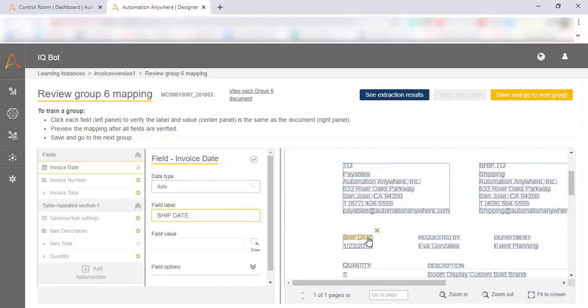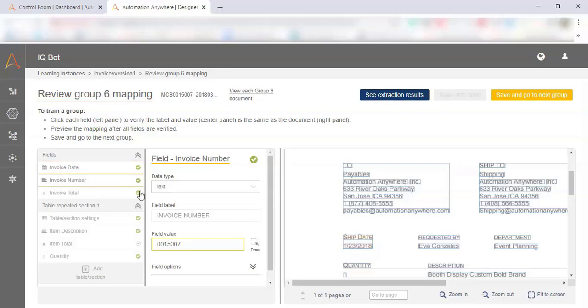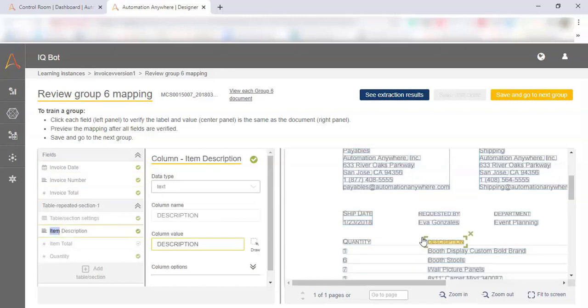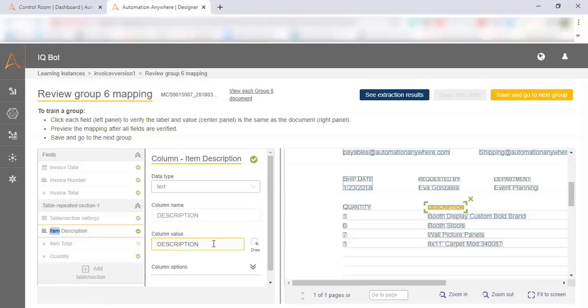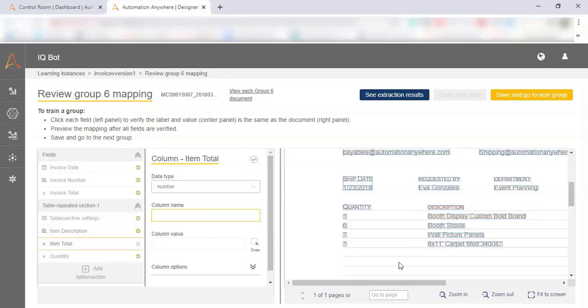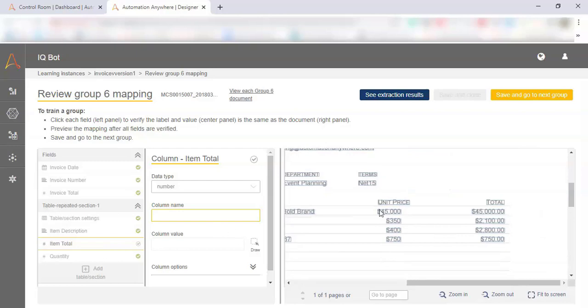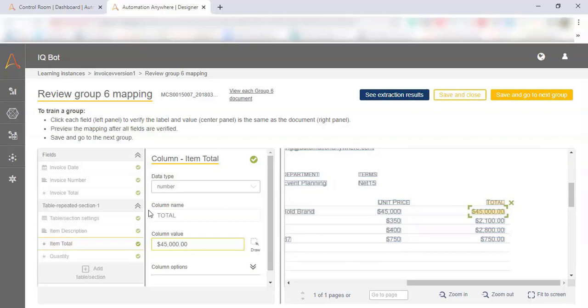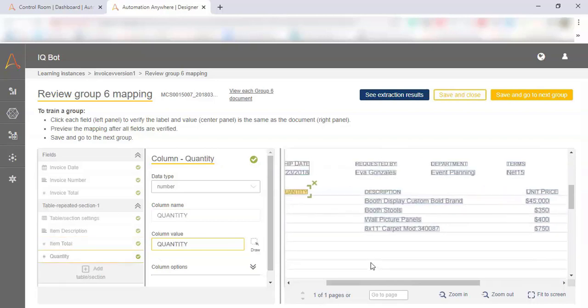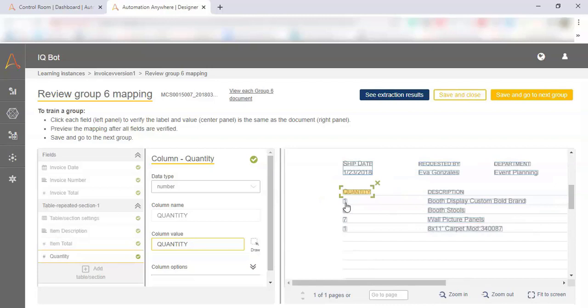IQBOT automatically picks up most data fields, but if it happens to miss one, all we have to do is point and click and tell IQBOT where to look in our documents to extract the data that we need. Next, we can train against the table values, training against the column headers and showing IQBOT where to look to get the individual elements that exist within our table. And finally, we can see our extraction results.